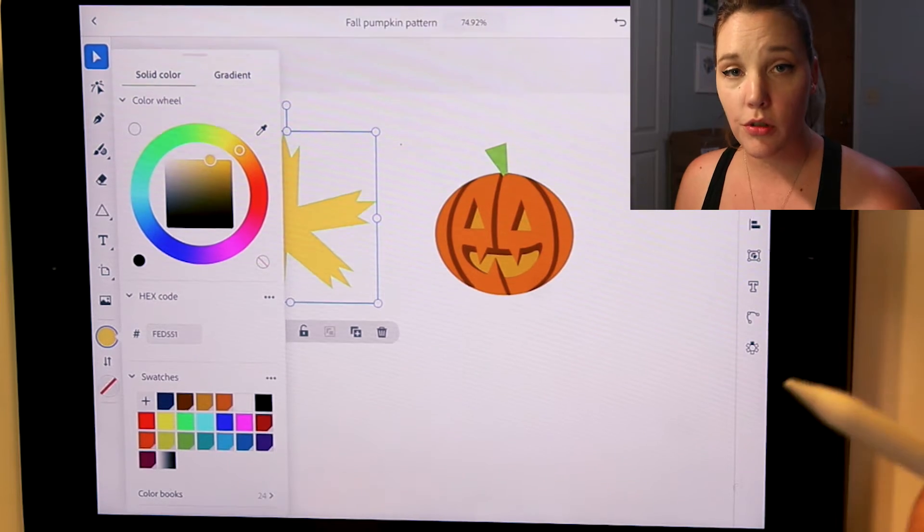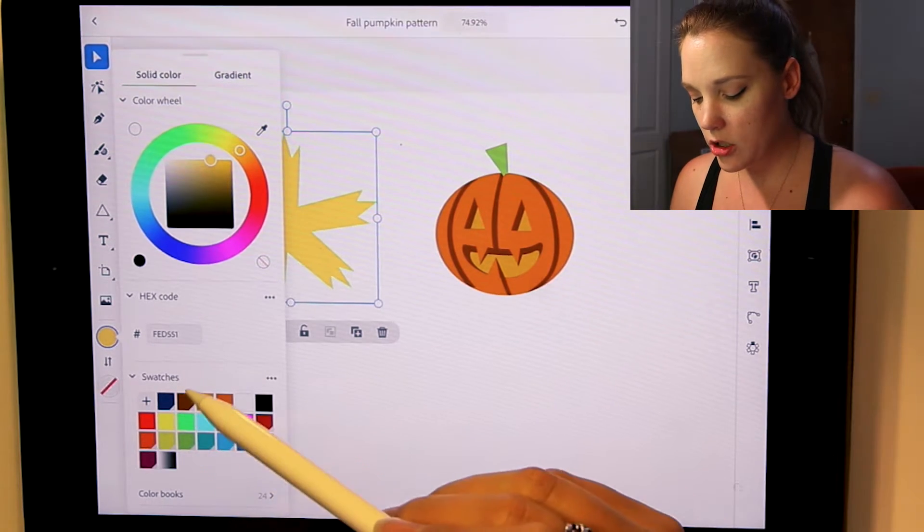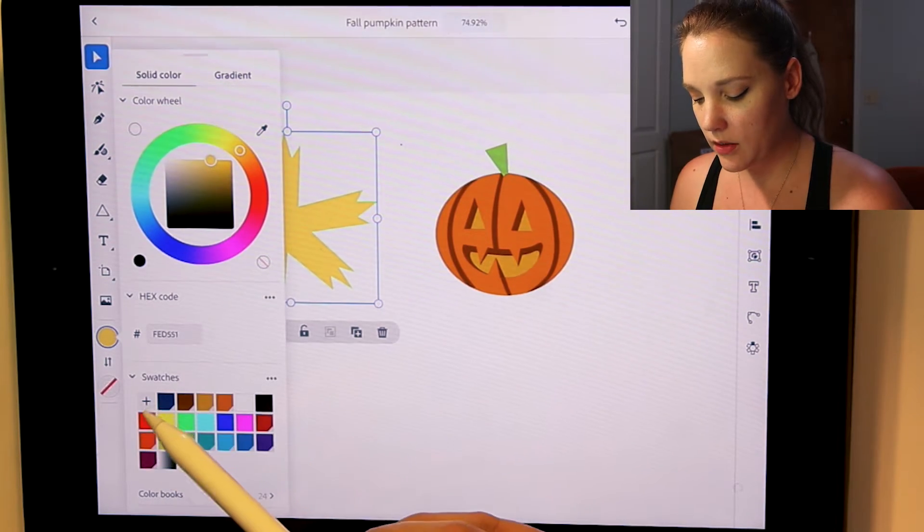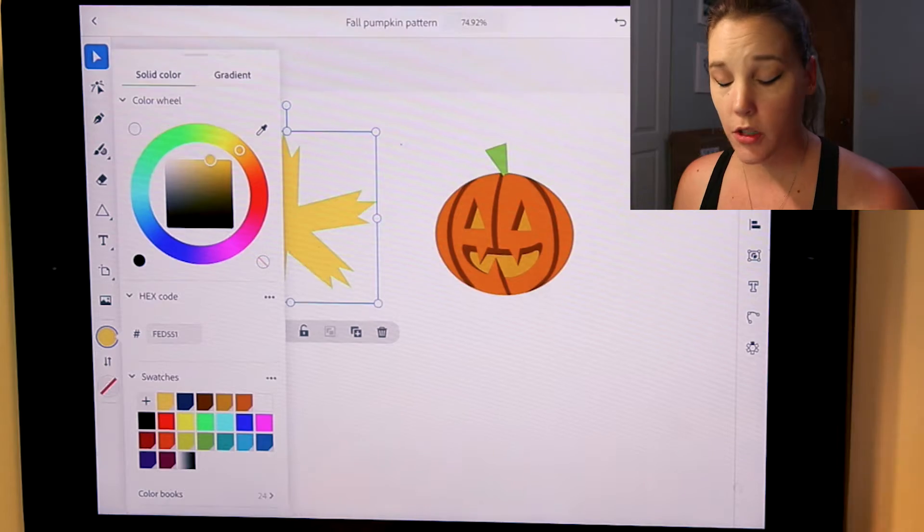Very simple to create a new swatch. Under swatches, see the plus sign? Just tap that. It creates a new swatch for you.